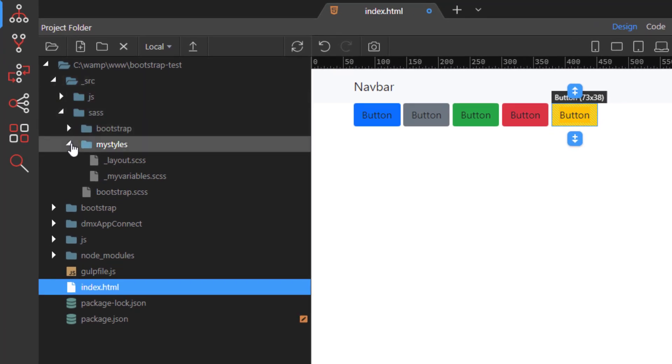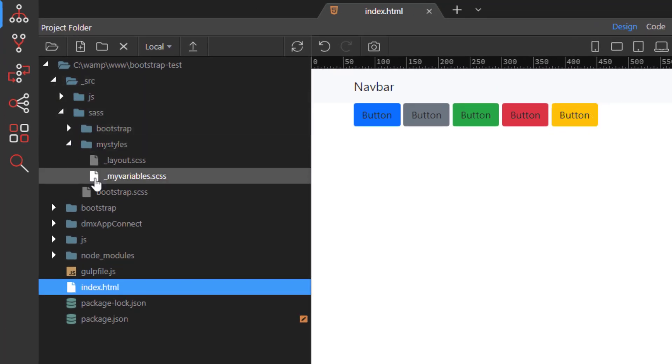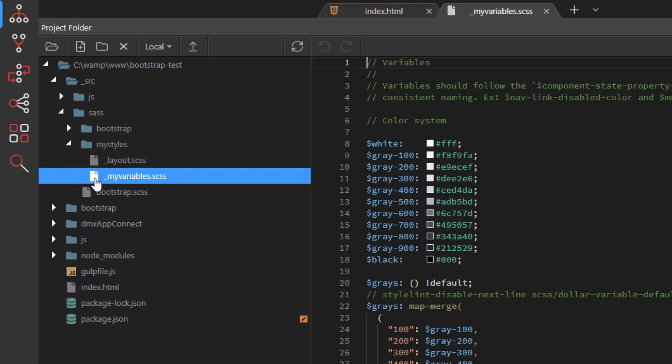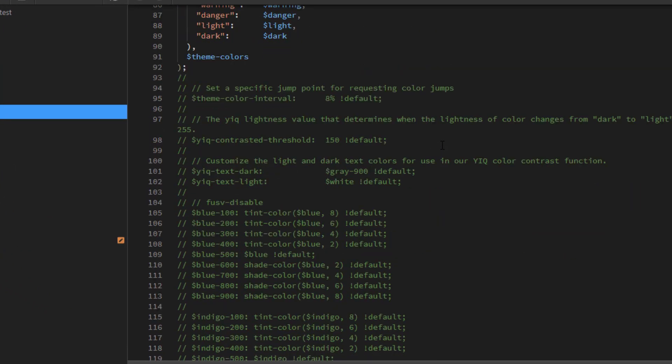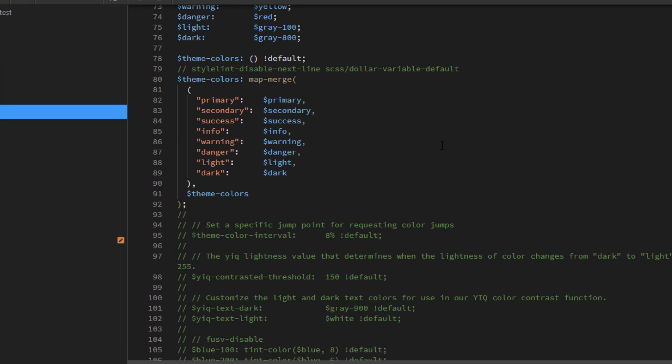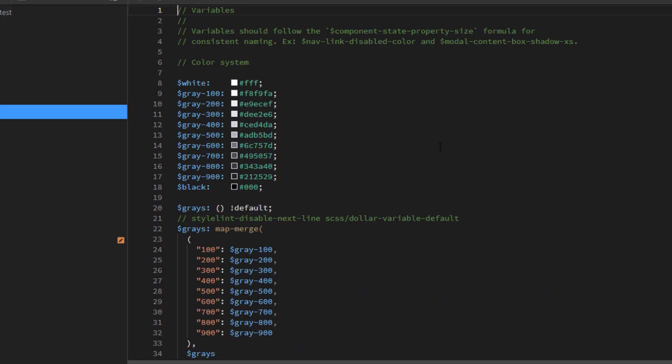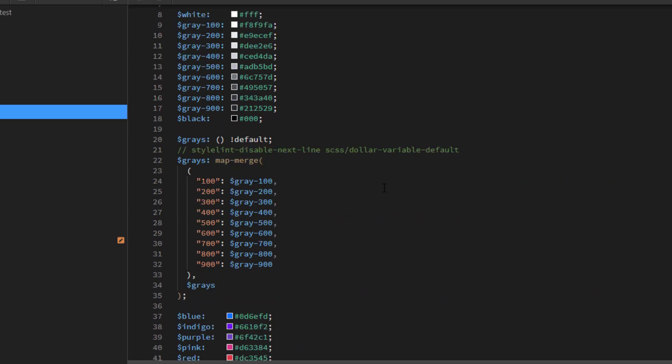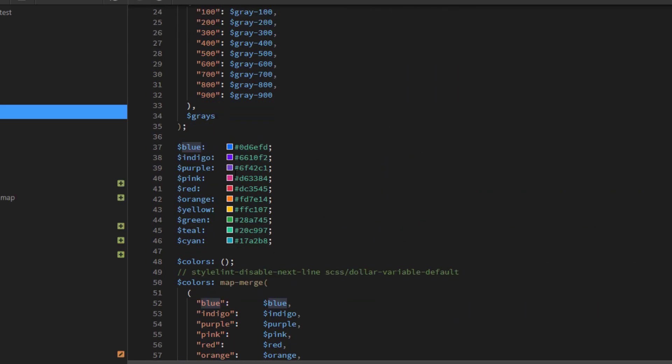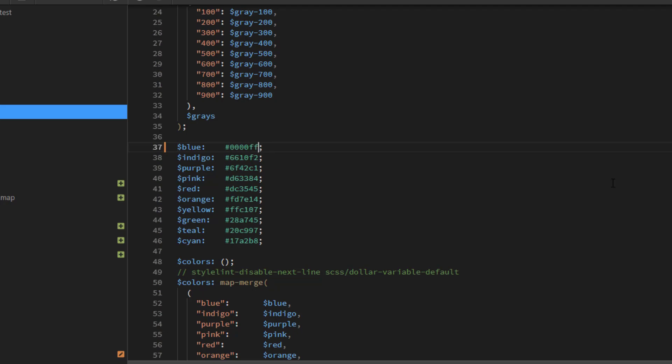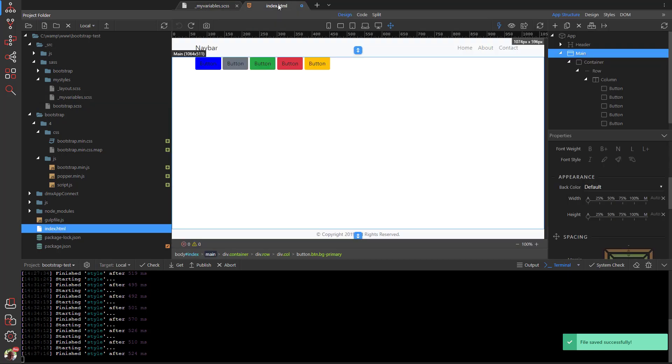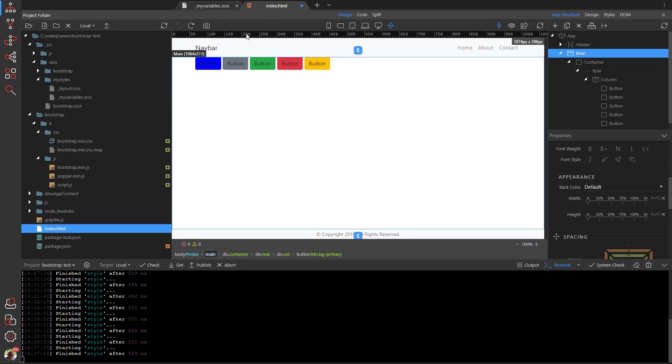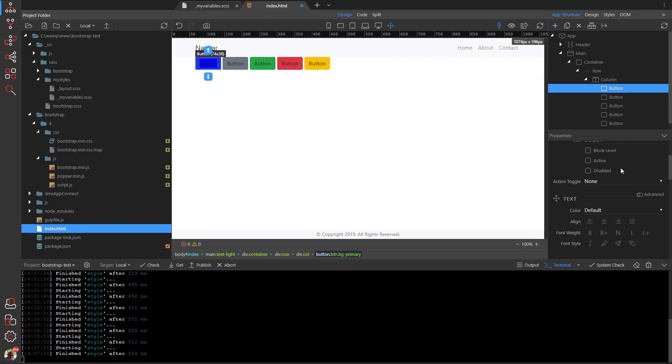Open my variables SASS file. This file is an exact copy of the Bootstrap variables SASS file, but with most of the style rules remarked out. The rules that have been laid bare are those that have to do with system colors. Let's see what happens when we change the color blue. After changing the color we save the file at which time we see some movement in the terminal window. Back in our main document we see the color change.